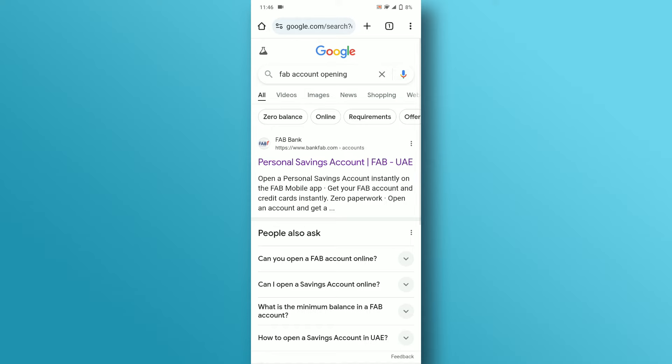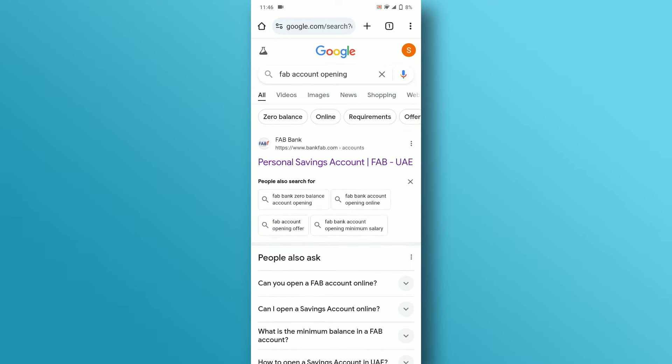From the search results, you can choose the FAB account you want to create. I want to create a savings account, so I will tap on FAB's link titled Personal Savings Account.